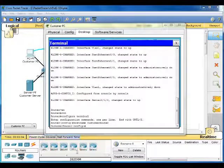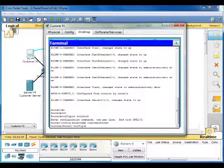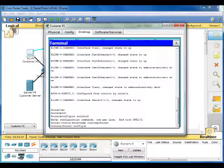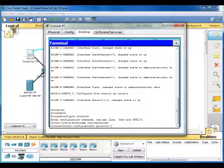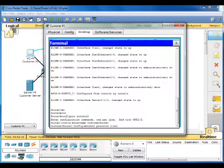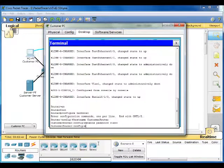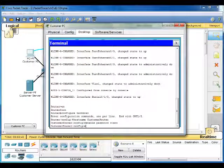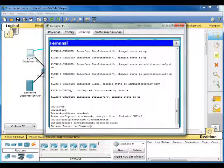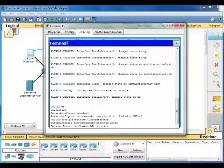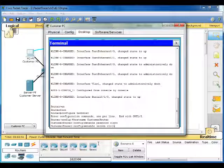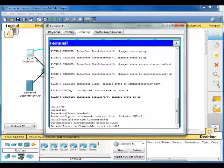And now we're going to set the password. Enable password Cisco. Then we're going to encrypt the privileged password using enable secret cisco123.